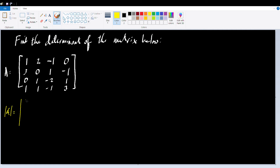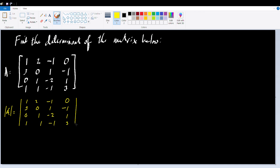We write this as the absolute value of: 1, 2, negative 1, 0; 3, 0, 1, negative 1; 0, 1, negative 2, 1; and 1, 1, negative 1, 3.